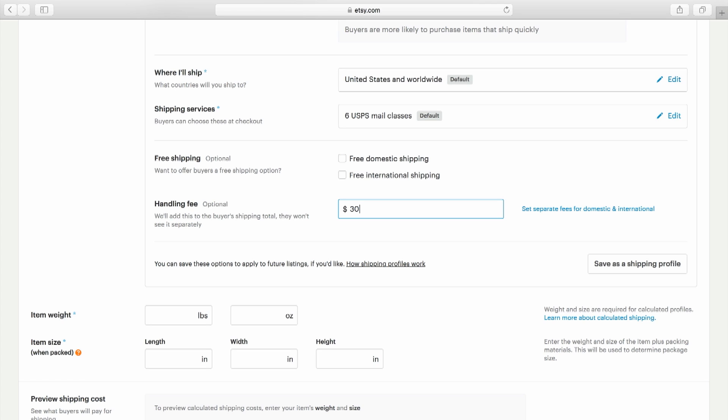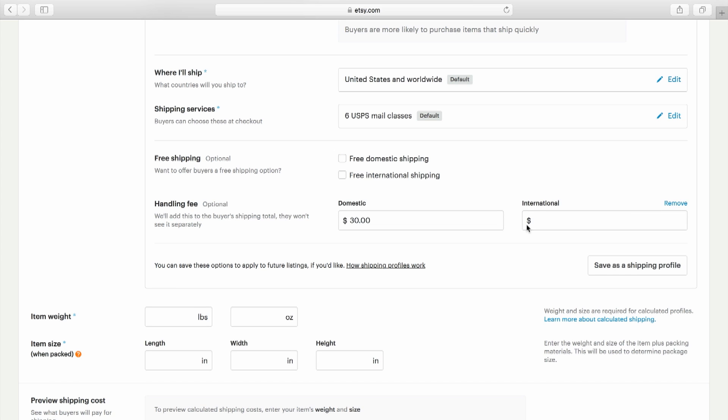These may include bubble wrap, international surcharges, etc. The amount you charge for handling will be wrapped into a total shipping charge, so buyers won't see it as an additional cost. You can separate handling fees for domestic and international orders as well.